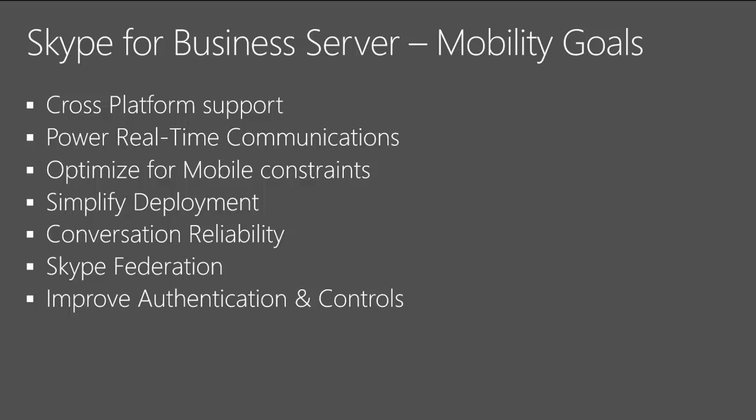Now we actually enable any Skype user. If you have a Skype ID, you should be able to search for that Skype user from your desktop client and add them to your buddy list. For mobile specifically, once these users are in your buddy list, you should be able to make a call to them.